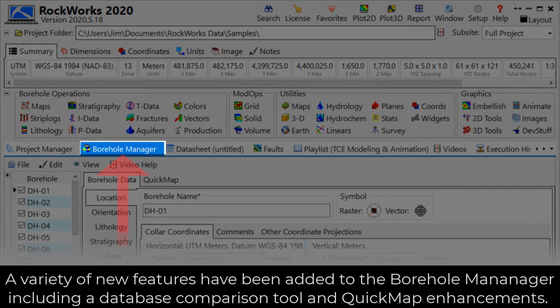A variety of new features have been added to the borehole manager, including a database comparison tool and quick map enhancements.